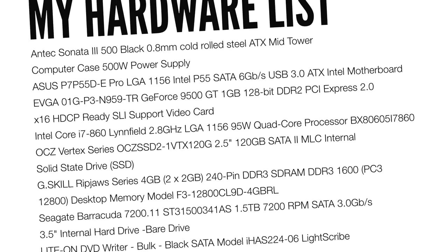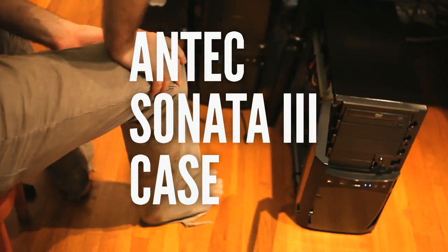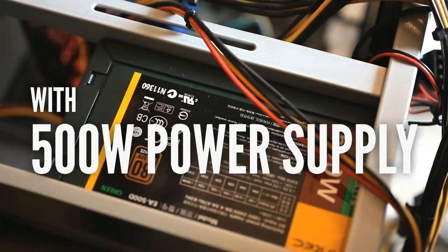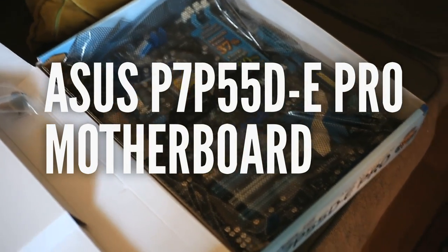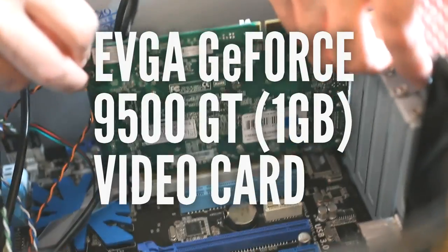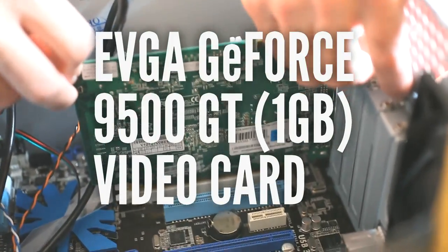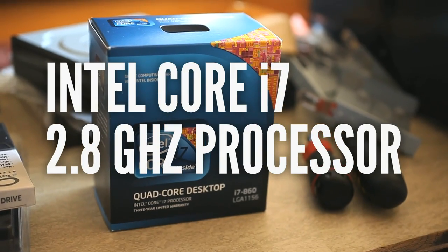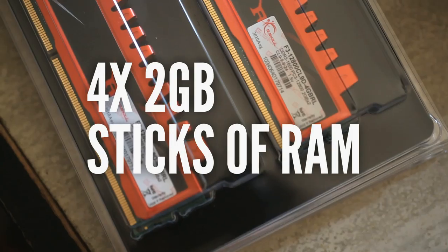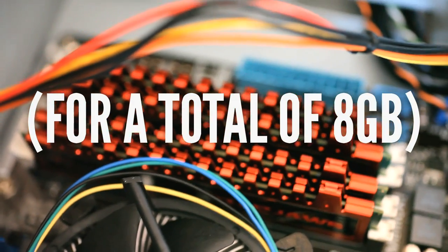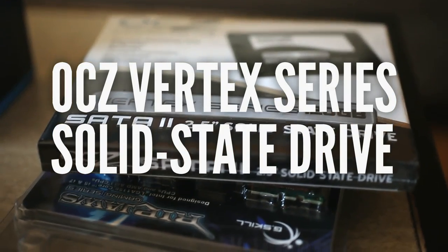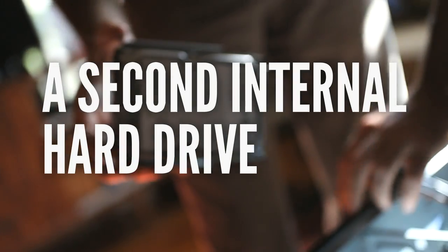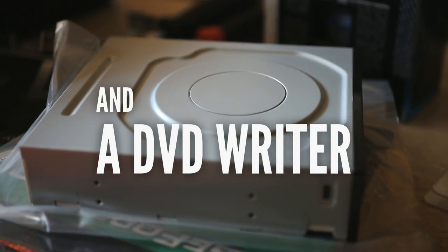In my build I'm using this Antec Sonata 3 case with a 500 watt power supply, an Asus P7P55DE Pro motherboard, an EVGA GeForce 9500 video card, an Intel Core i7 2.8 GHz processor, four 2GB sticks of RAM for a total of 8GB, an OCZ Vertex Series solid state drive, a second internal hard drive, and a DVD writer.